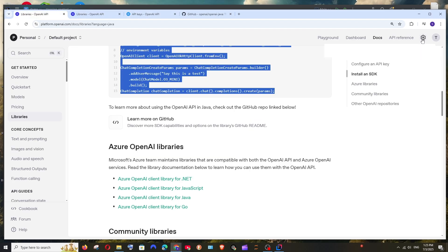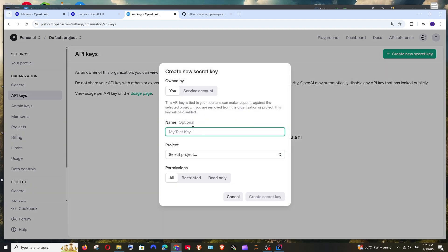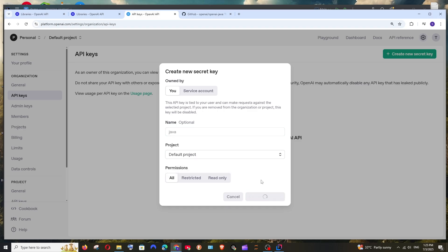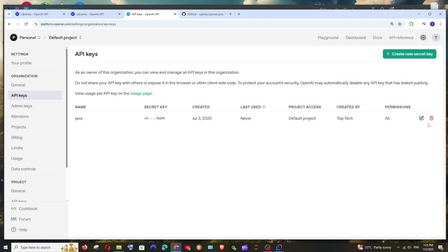If you have done that, go to your profile, select API keys, and you will get this screen after you pay and buy credits. Just click on 'Create new secret key', go with Java, select a project, and click 'Create secret key'. You can then copy the secret key and select done. You can also delete it if you want.